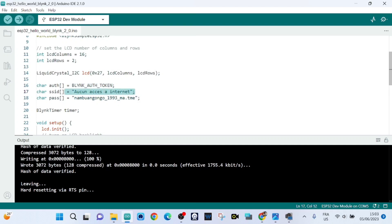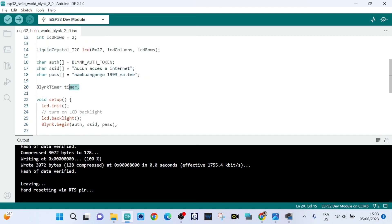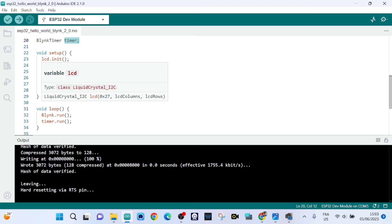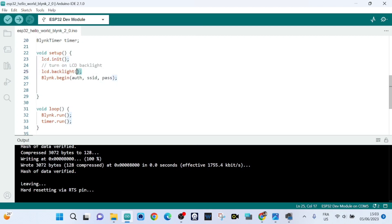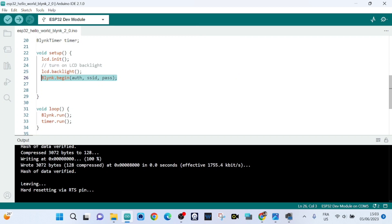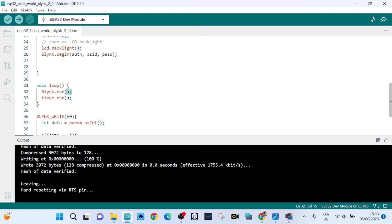Here is the name of my Wi-Fi network, the password, and the timer object. Inside void setup we initialize the LCD display and turn on its backlight. Then we start the communication between Blynk, our Wi-Fi, and our ESP32.